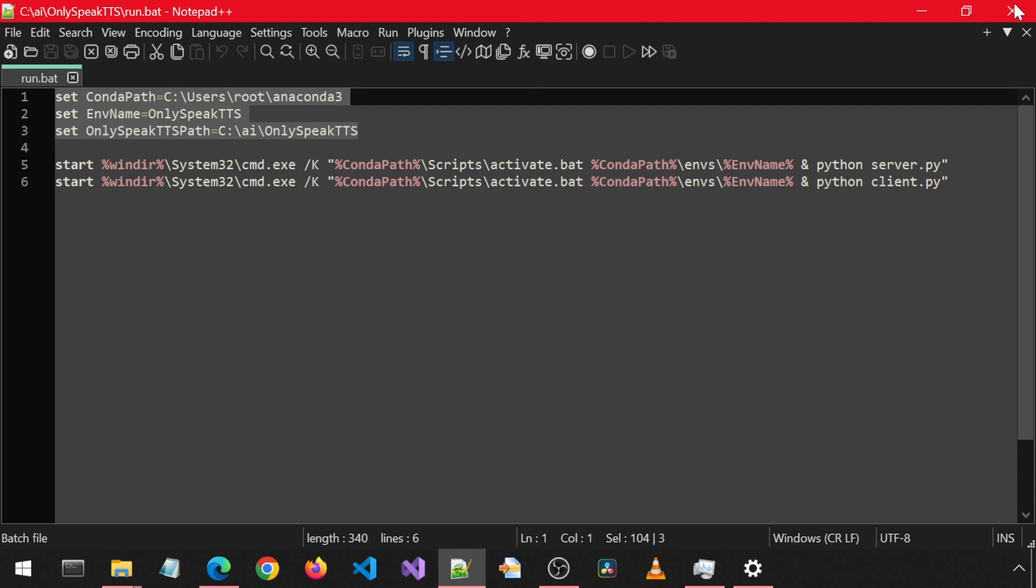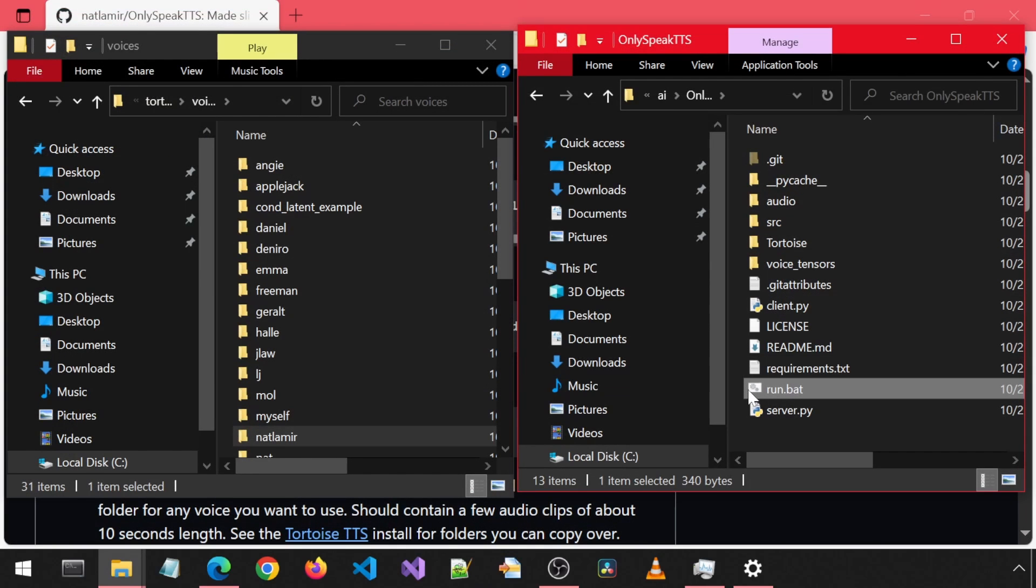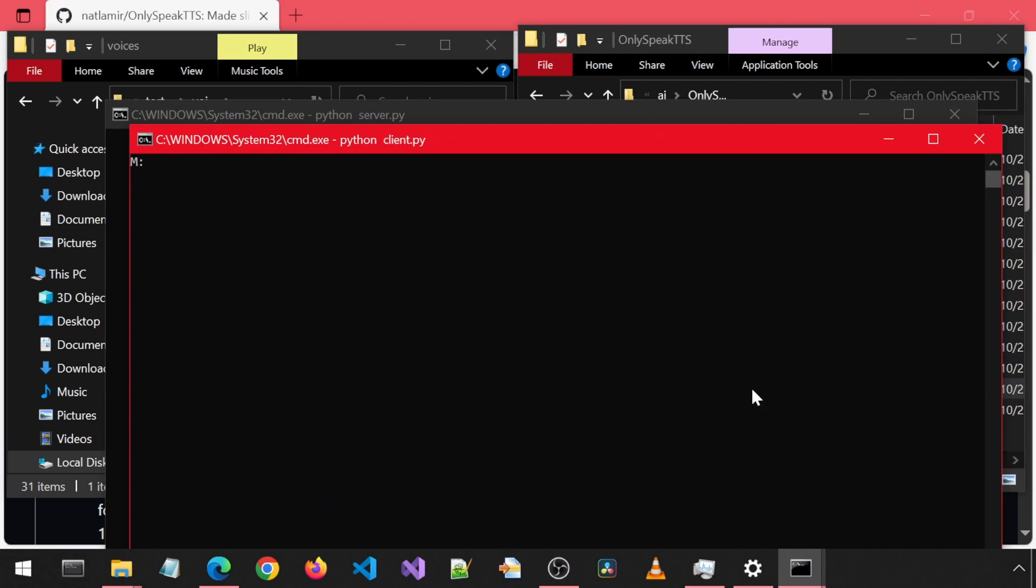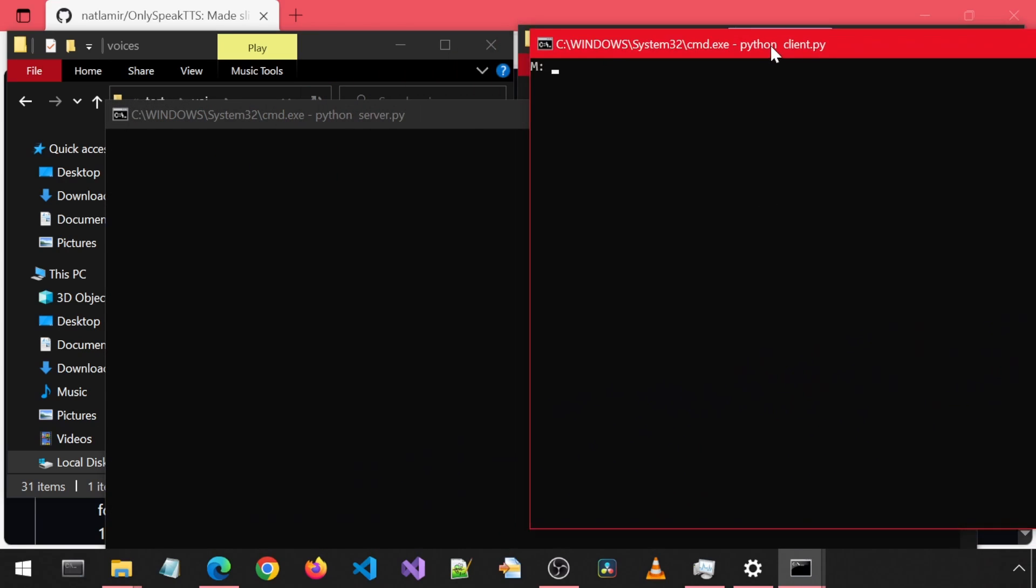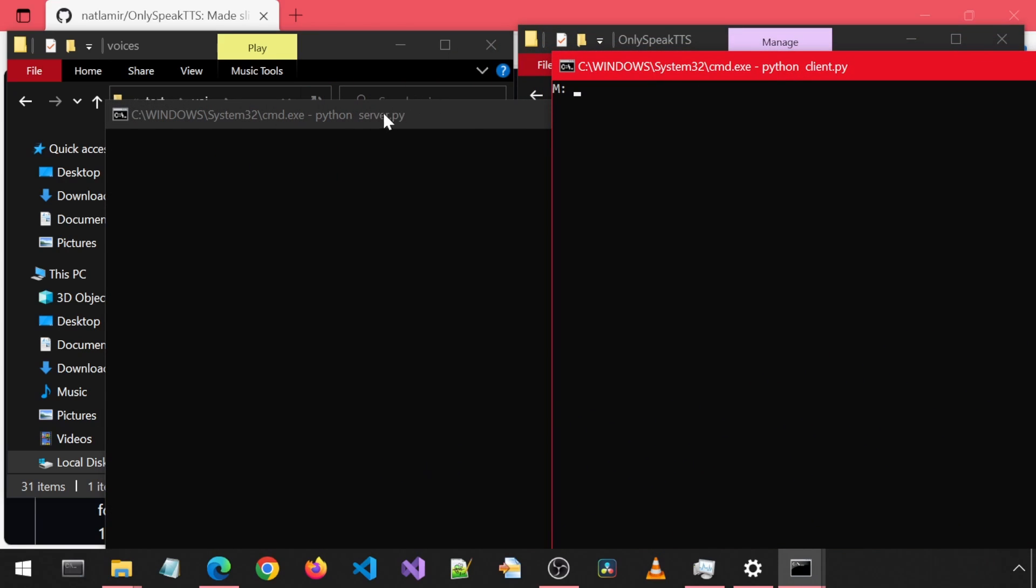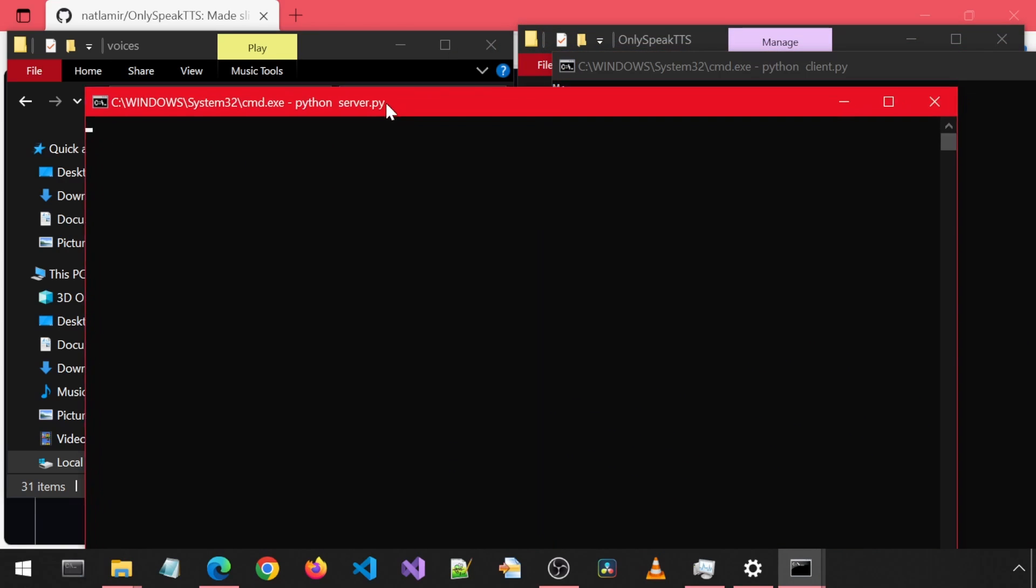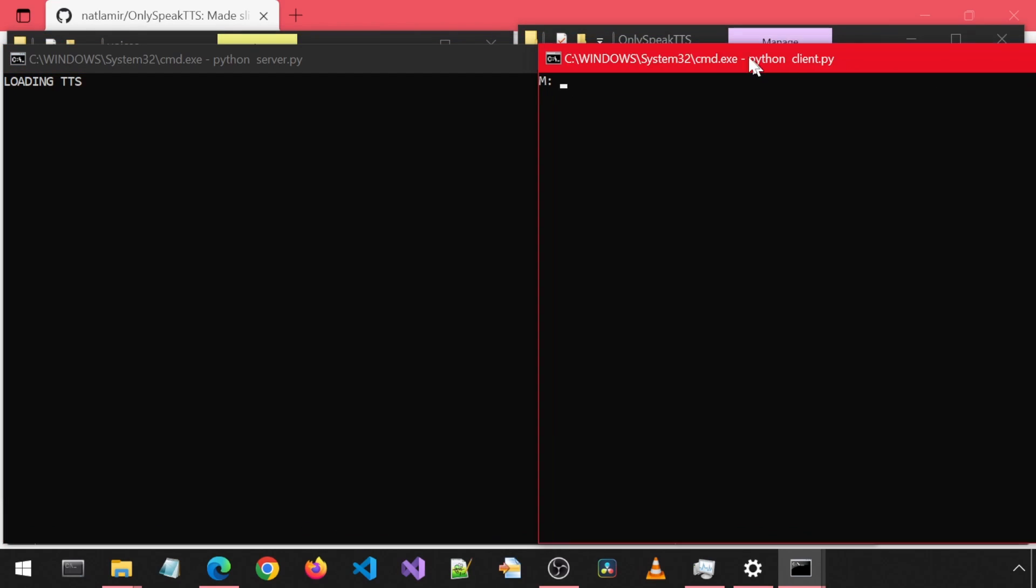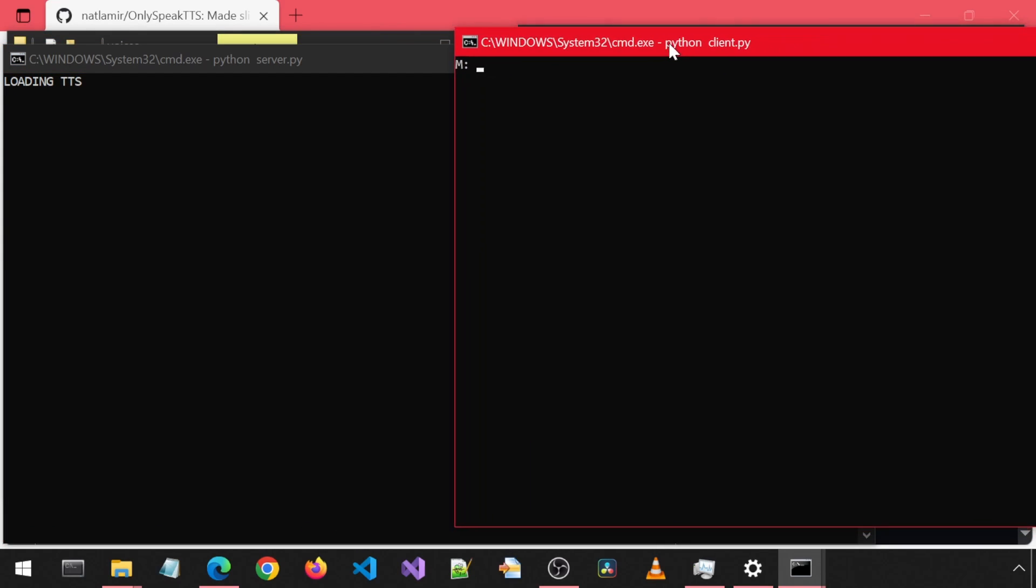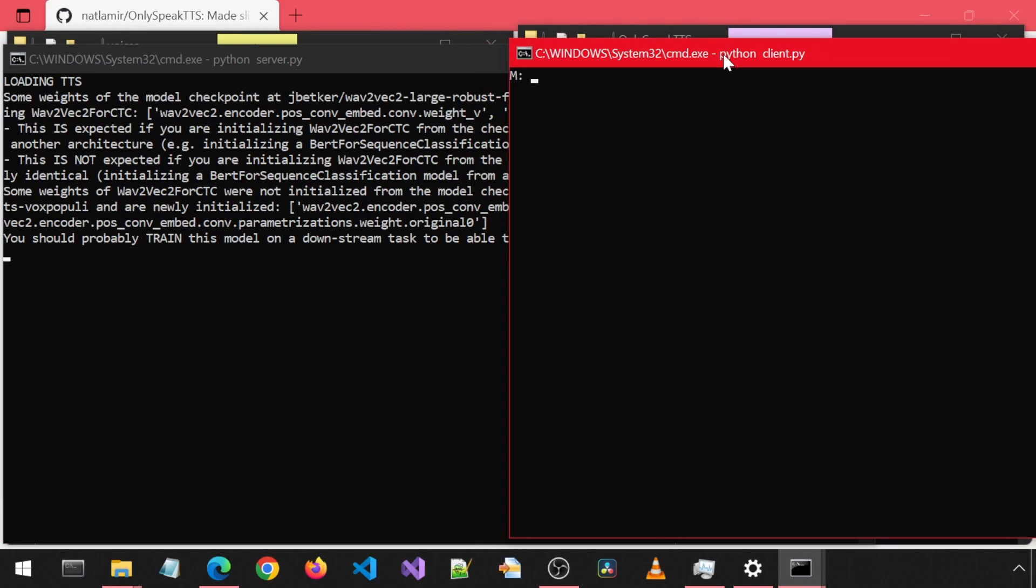Once you change that and save and exit, you can just double-click the batch file. This will open both prompts, activate the environment, change to the app folder and launch the server and client. Wait for the server to finish starting up before proceeding.